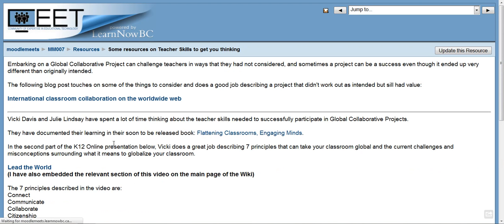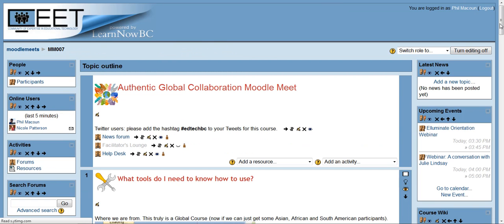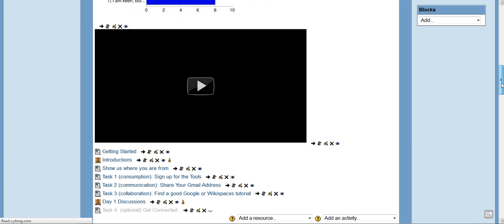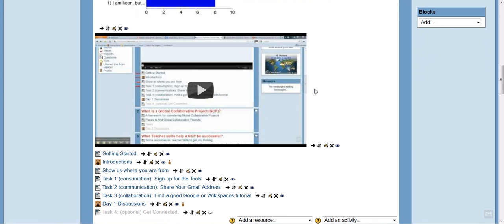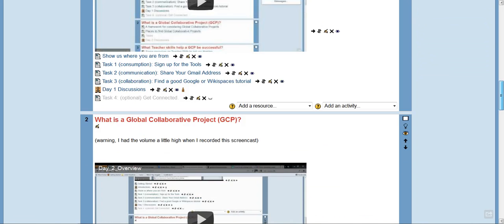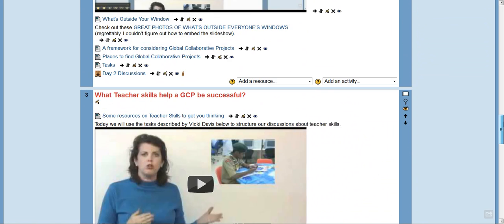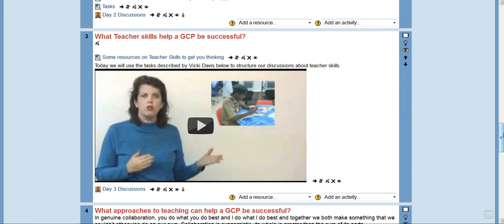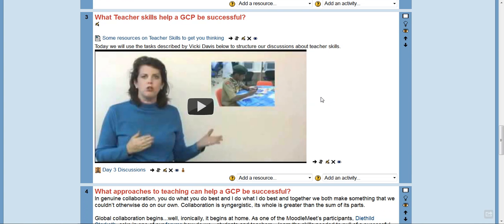I've also added a couple of links to my blog at the bottom if you care to read them. Vicki is a very passionate educator and does a really nice job talking about a lot of the design elements that need to be present in a successful project of any kind, but a global collaborative project in general. So if you haven't already, I encourage you to watch that video.